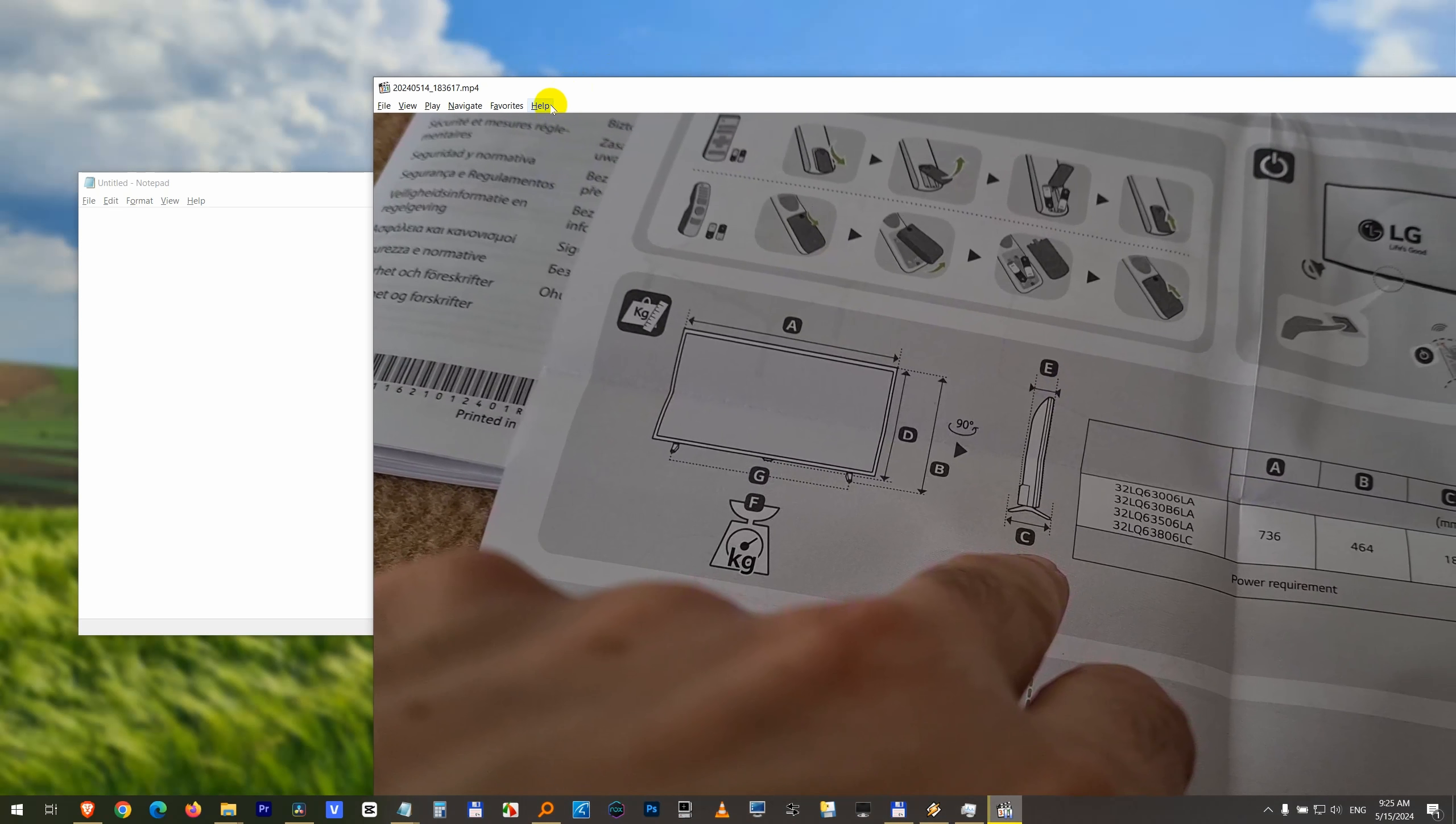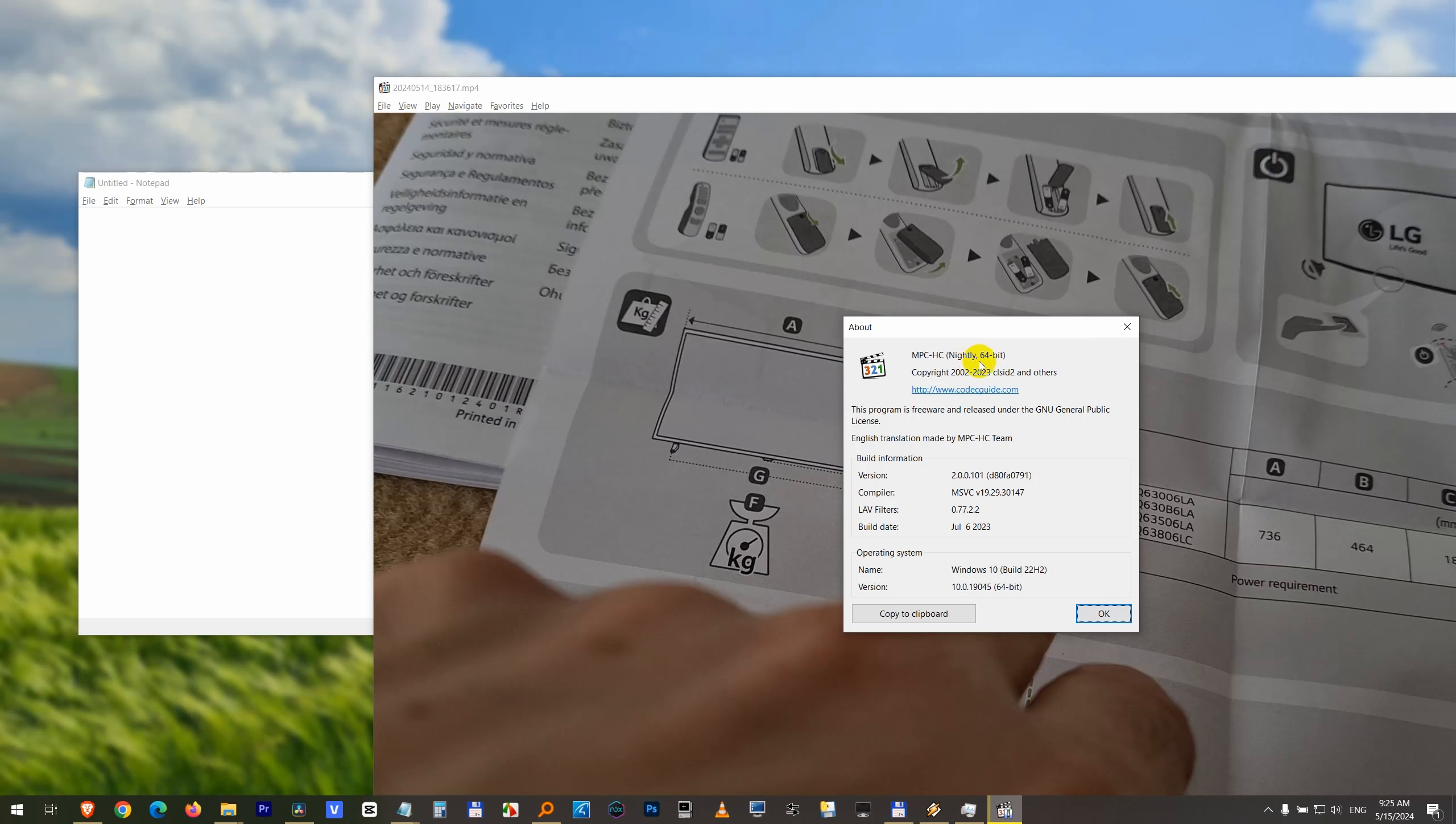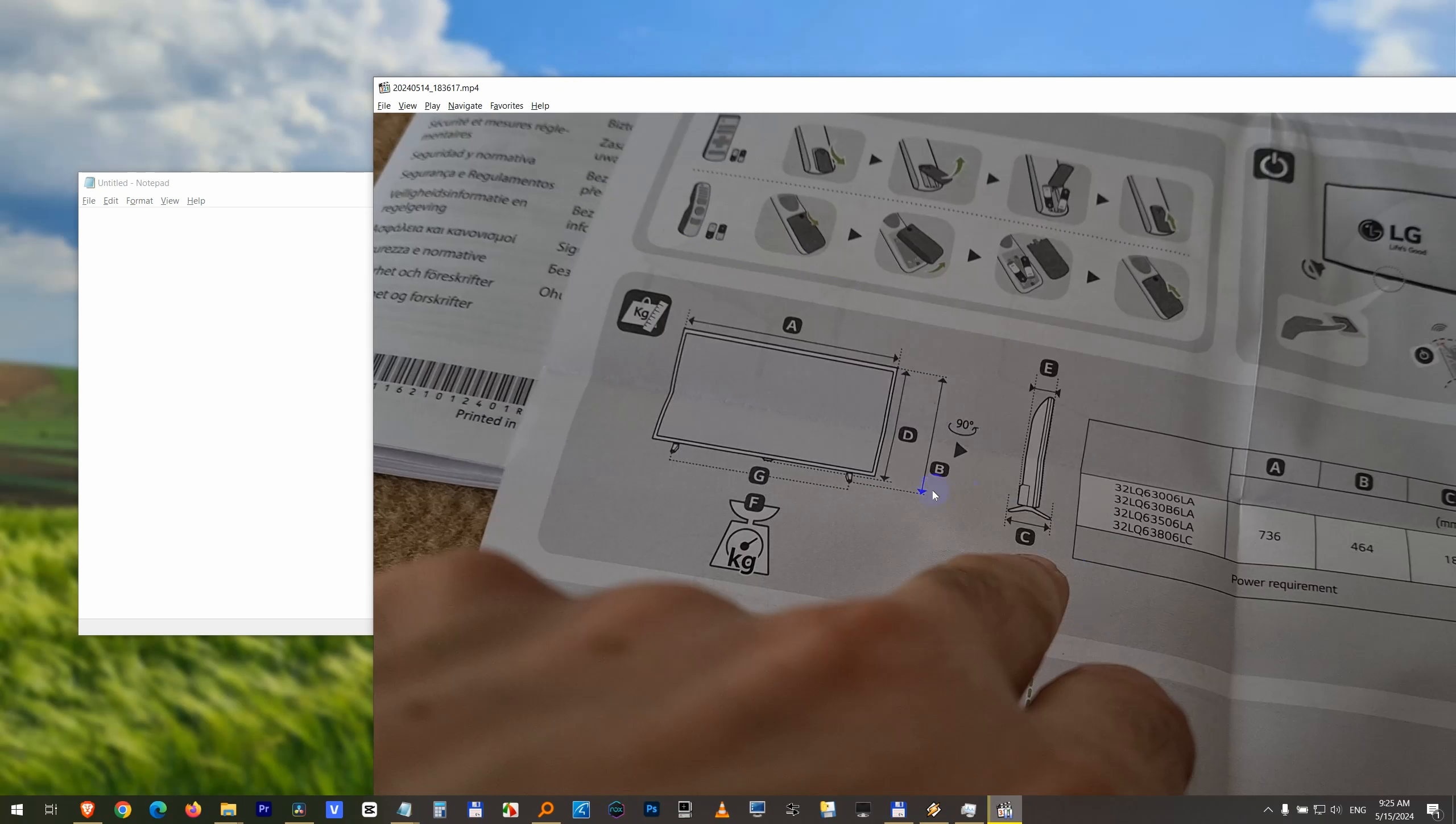Here we have Media Player Classic Home Cinema and the question is how to zoom in using this player and how to move the image left, right, up and down.